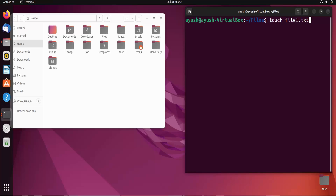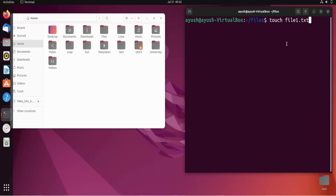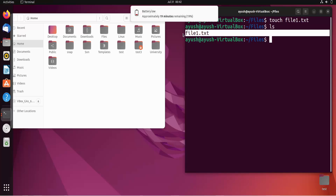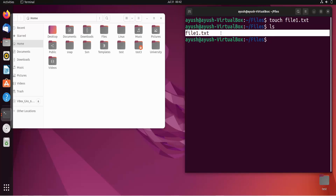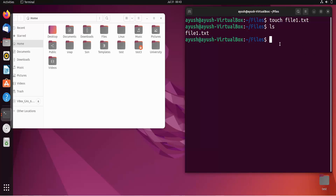Basically what this command will do is create file1.txt, but that file will be empty — you cannot write anything in it at that time. You will need to first open that file and then write in it. There are also ways to create files and write something simultaneously, but we'll see that in the next video. Now I'll hit enter, do ls, and here you'll see file1.txt has been created.